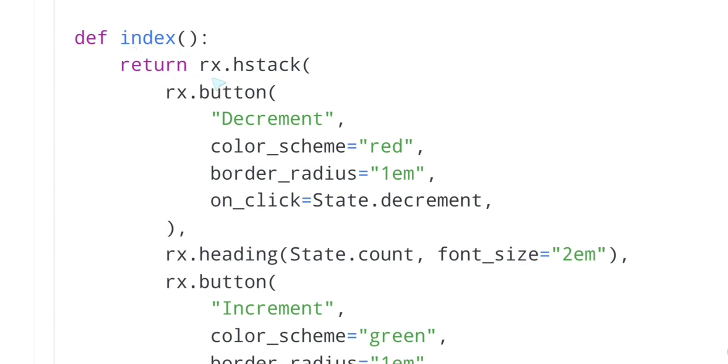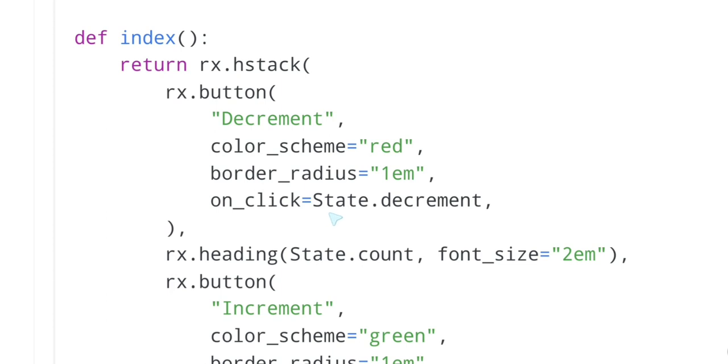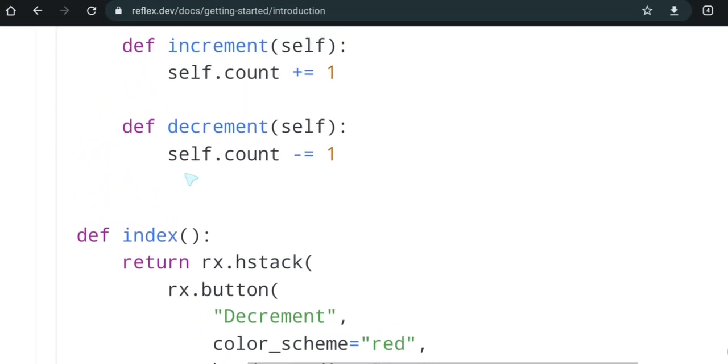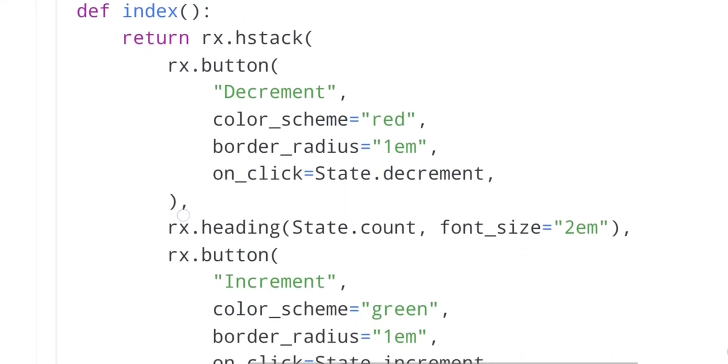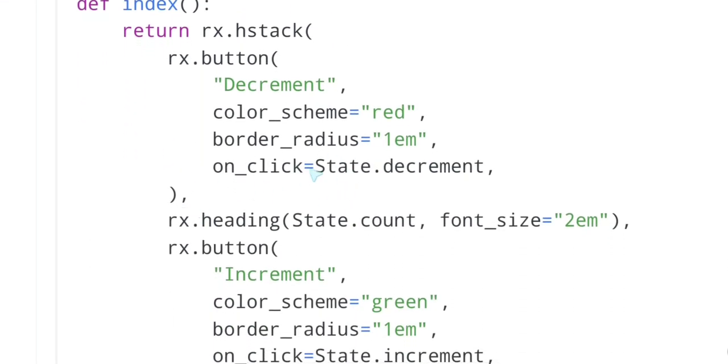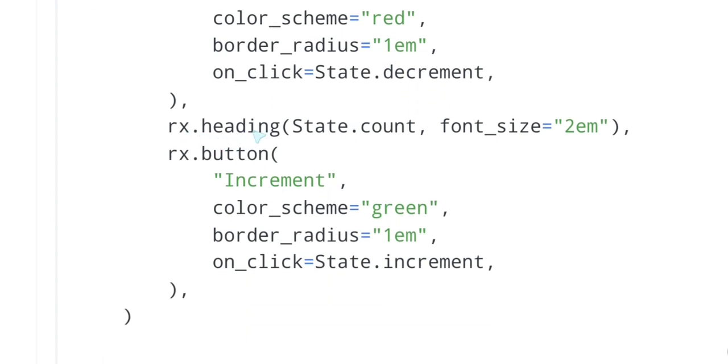So now we are building the UI. Return rx.hstack. rx.button. So rx is Reflex. This is probably horizontal stack. So we're creating the button, the name, the color scheme, the border radius, the on_click. So see here, already in the button we said that on_click go to actually run the function State.decrement. Was decrement static, static method or something? I don't see it static. A little bit of magic here. Probably rx.heading.